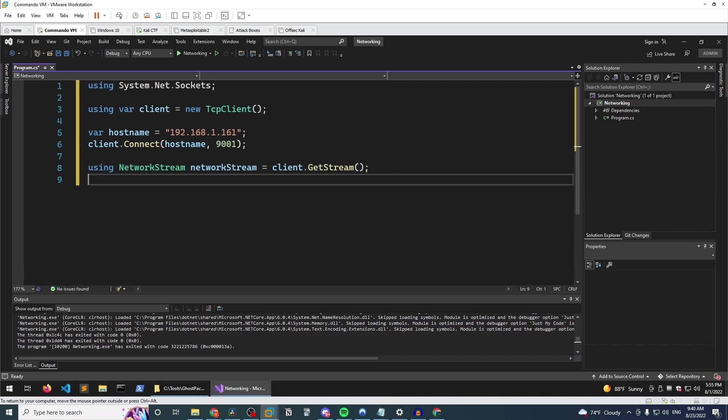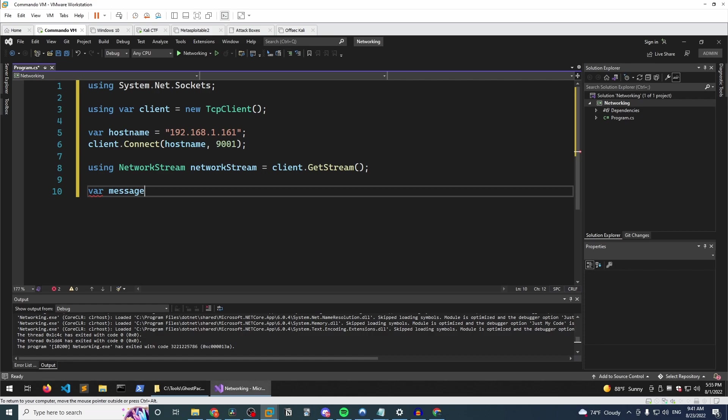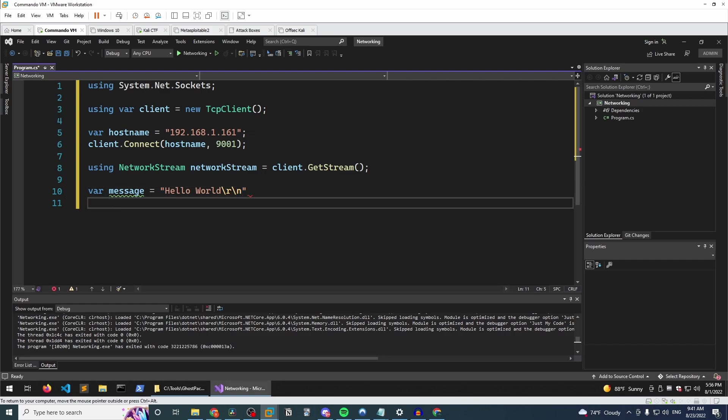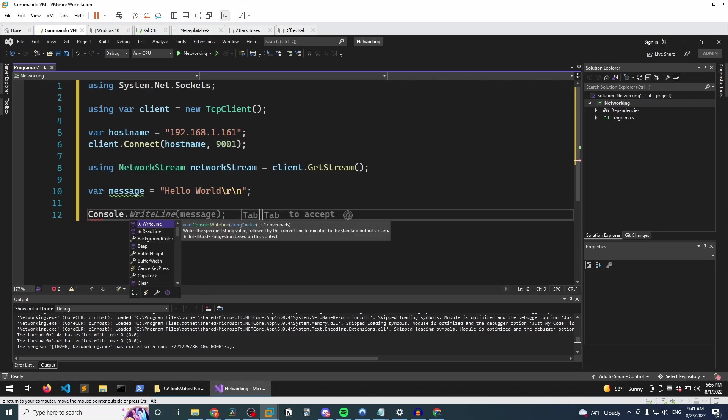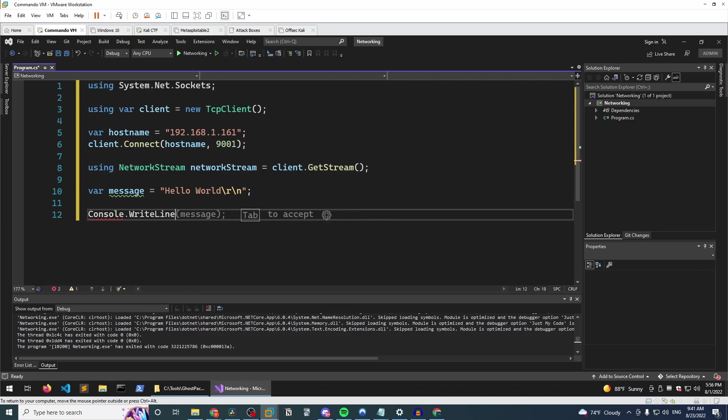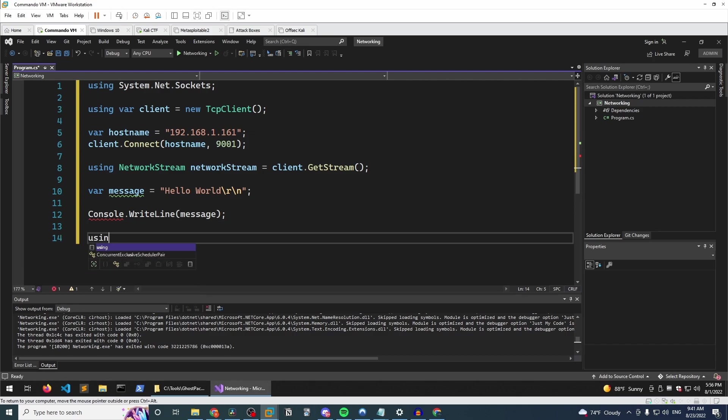Now we can just simply declare what data we want to send over the network. So we'll call it message, kind of like they did. I think they may have called it data, but we'll call it message and we'll just say hello world, the classic example here. And we'll have it send a carriage return line feed so that way there's a new line inserted afterwards. And don't forget the semicolon. And once we've done that, all we need to do is say console.writeline, send the message.